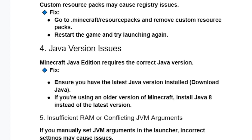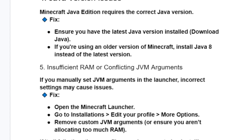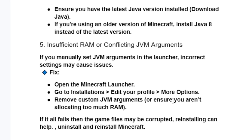Another possible fix is insufficient RAM or conflicting JVM arguments. If you manually set JVM arguments in the launcher, incorrect settings may cause issues. To fix it, open the Minecraft launcher, go to Installations, then edit the profile and select More Options. Remove custom JVM arguments or ensure you aren't allocating too much RAM.